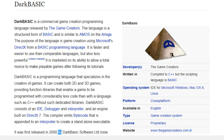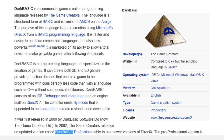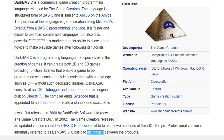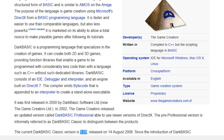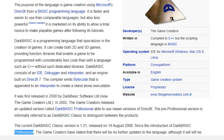It was first released in 2000 by DarkBasic Software Ltd, now The Game Creators Ltd. In 2002, The Game Creators released an updated version called DarkBasic Professional, able to use newer versions of DirectX. The pre-professional version is informally referred to as DarkBasic Classic. The current DarkBasic Classic version is 1.21, released on August 14, 2008. Since the introduction of DarkBasic Professional, the game creators have stated that there will be no further updates to the language, although it will still be sold.